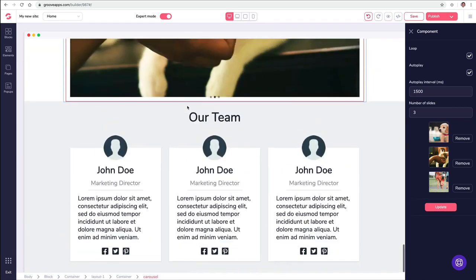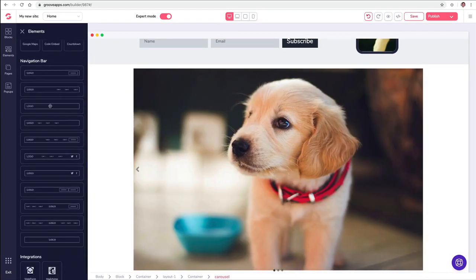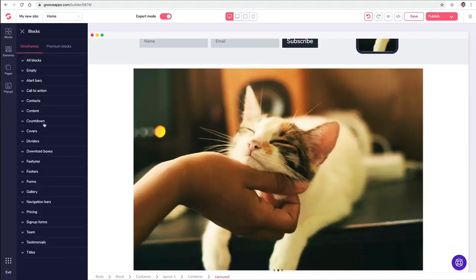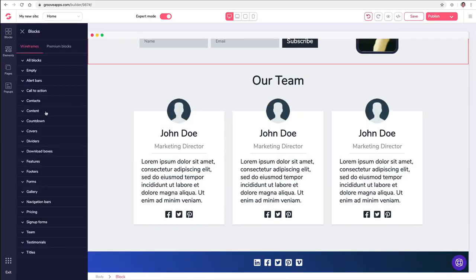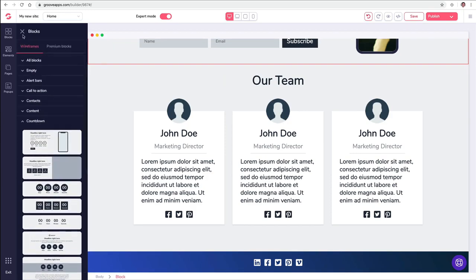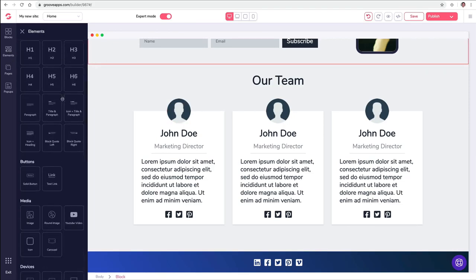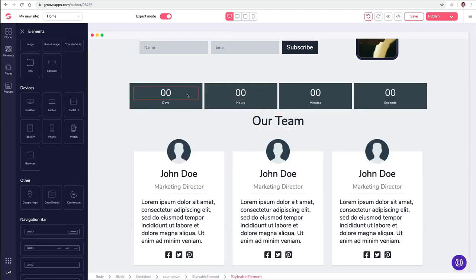The blocks are basically different sections — we have countdown timer sections that are pre-designed. But if I just want to put a standalone countdown timer — not a whole section, just an element — maybe right below this team section, I would go into Elements, look for the countdown, find it, drag that in, and put it right here just like that. I have it right above our team section, and then I could style it and make it round and different things.